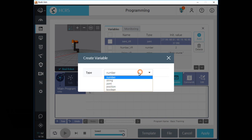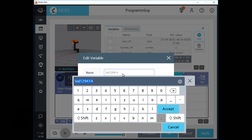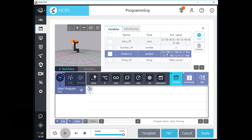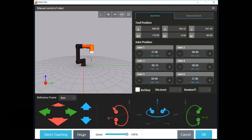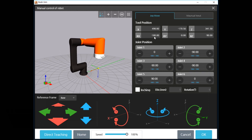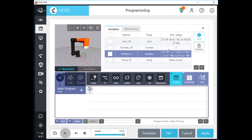Let's make a position type variable. After we create a position type variable, you can see your new variable on the list. Click the name field and change the name of this variable as you want. You can see an array which contains the position data of your TCP. If you click the array field, you can activate manual control mode and move your robot. After you click OK, TCP position data is saved in this variable array. We can apply this position type variable when we use L array or C type movement commands.